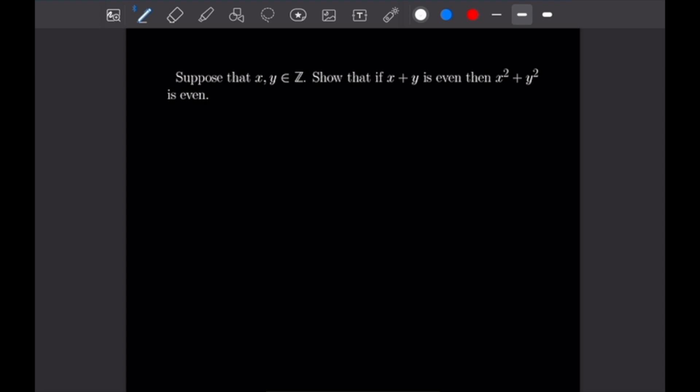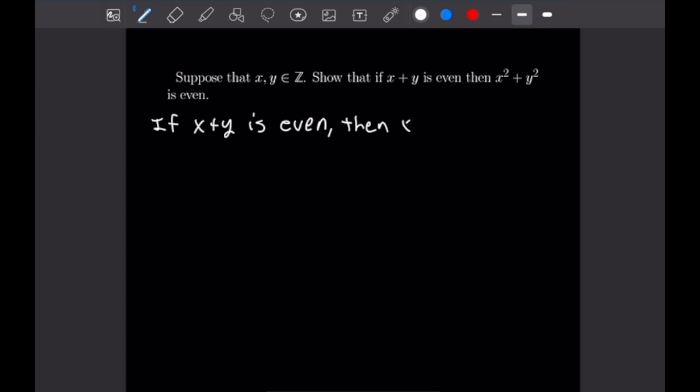Suppose that x and y are integers and we want to show that if x plus y is even, then x squared plus y squared is even. Let's begin by writing down our definition of what it means for a number to be even. If x plus y is even, then x plus y can be written as 2 times a for some integer a.